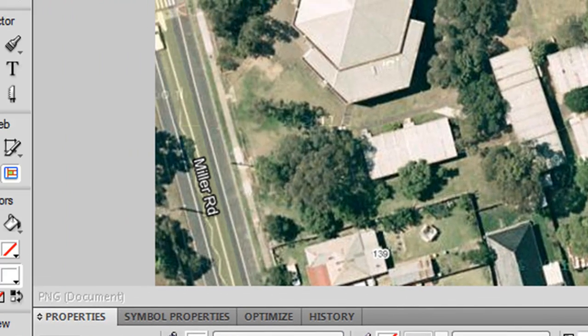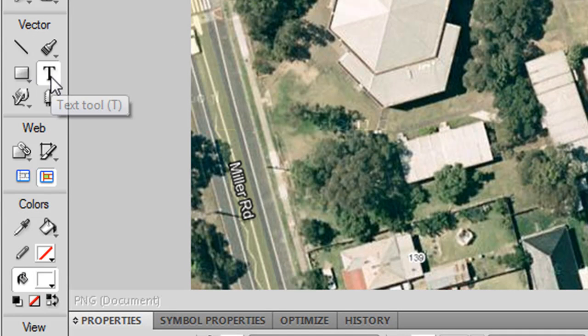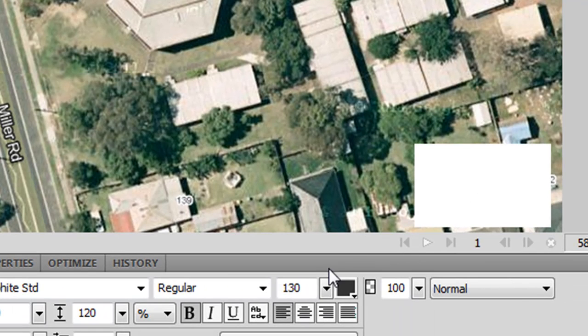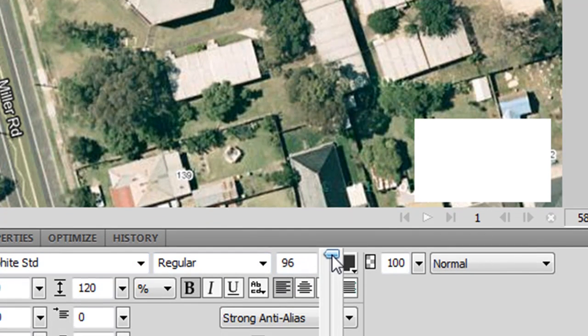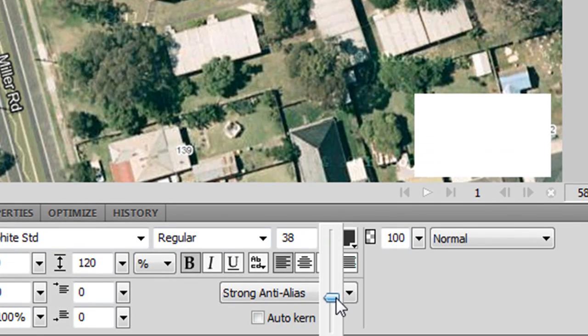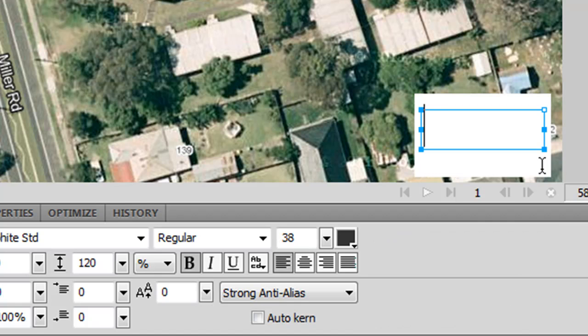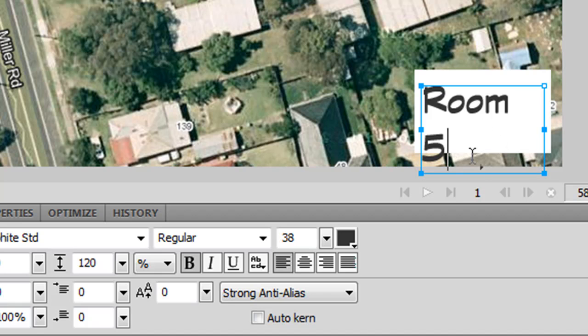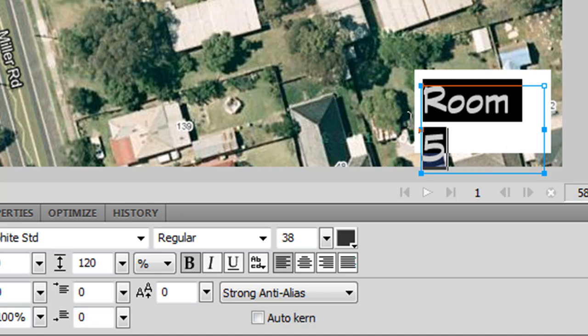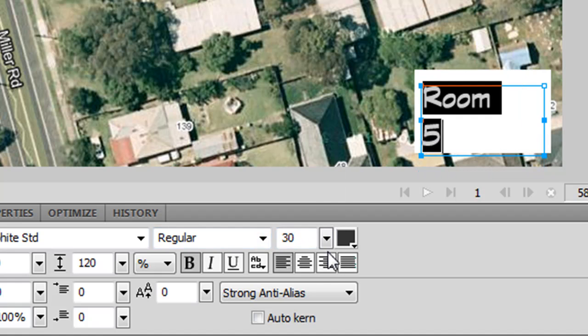Then I'm going to go up and add some text using the text tool. And now the size of that text is a bit big at the minute. I'm going to drag it down to about something like that. I'm going to make a rectangle and type in room 5. That might be slightly too big still so I'll select it and bring it down to maybe about 30. That's fine.